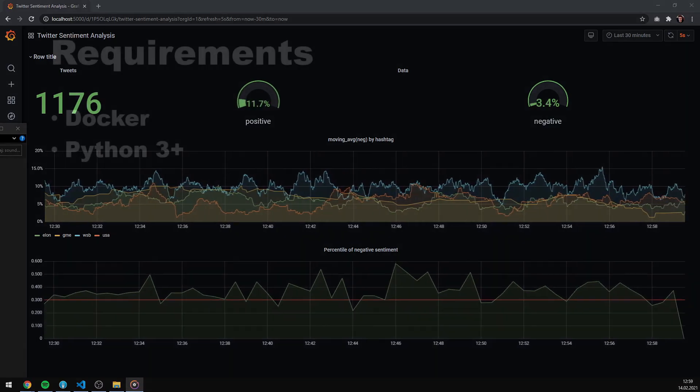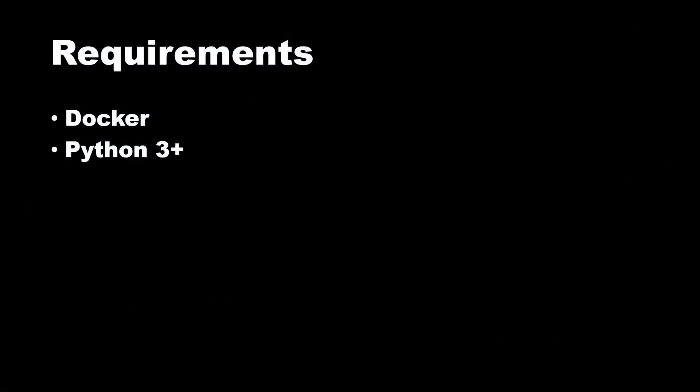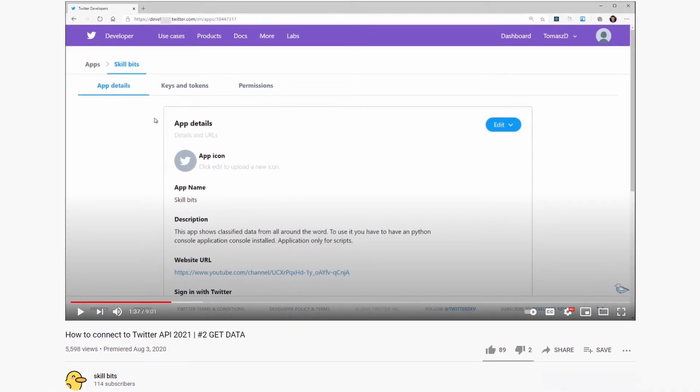First let's talk about the requirements. In order to run the project we only need Docker and Python 3 installed on our machine. All the other requirements are going to be installed from the script available on the project github repository.